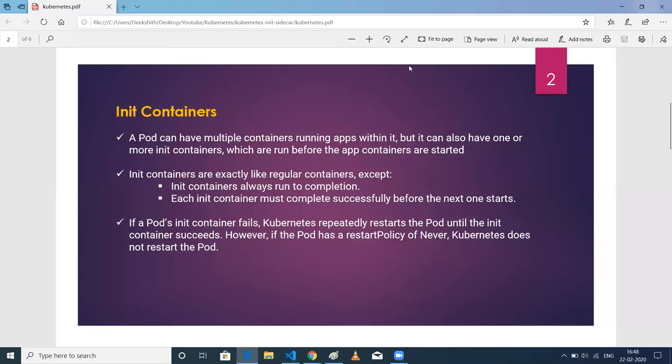Kubernetes always tries to restart it until it succeeds. However, you can change this behavior by setting the restart policy to Never. In that case, if the init container is not created successfully, Kubernetes will make your pod also unsuccessful.